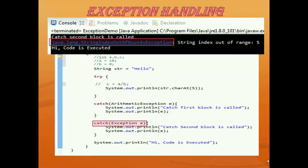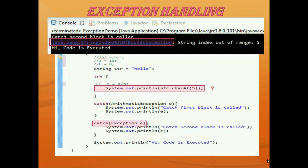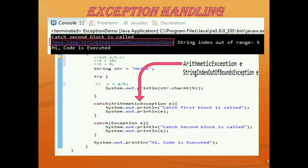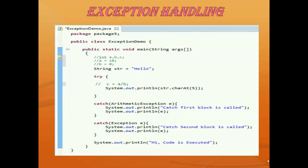This exception class is a general class. If we don't know which exception is thrown by our code, we can use this exception class. Otherwise, if we know that our code can throw arithmetic exception or string index out of bounds exception or some other type, then we can mention the specific exception name. Always remember that we can add multiple catch blocks — one, two, or more — with our one try block.